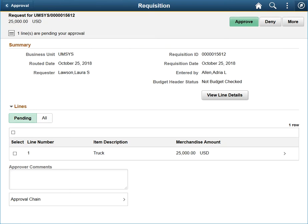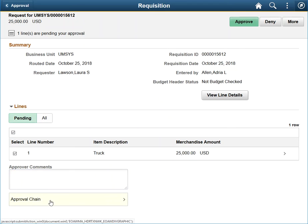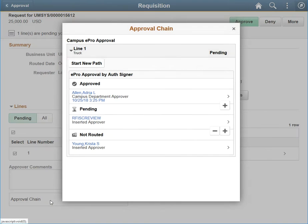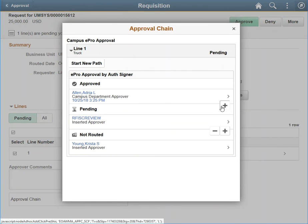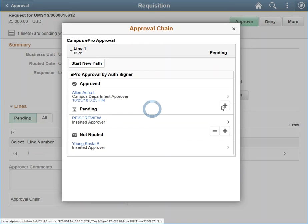After reviewing a requisition, if you determine it needs routed to another individual, you will select the lines to approve, then click the Approval Chain link. Clicking the plus button will let you add another individual to the approval chain.